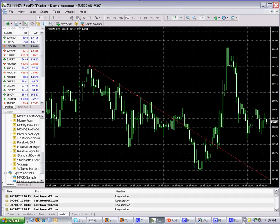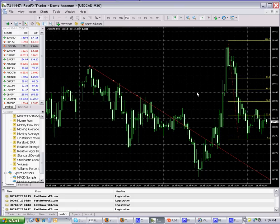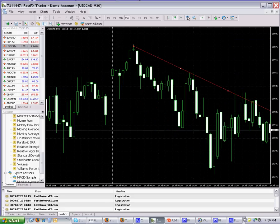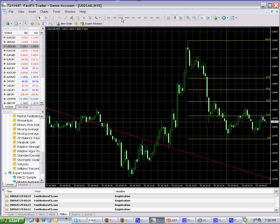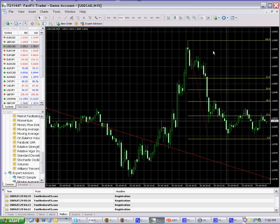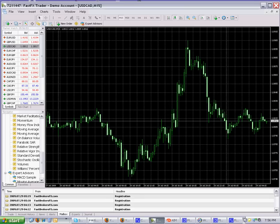To put a Fibonacci retracement on, simply click on it, go from the top, drag it to the bottom, and there you go — we have the Fibonacci retracement. You can zoom in or switch to a lower timeframe like the 15-minute chart to see it larger. To delete it, double-click on it, wait for the little square to pop up, and then press the Delete key on the keyboard.